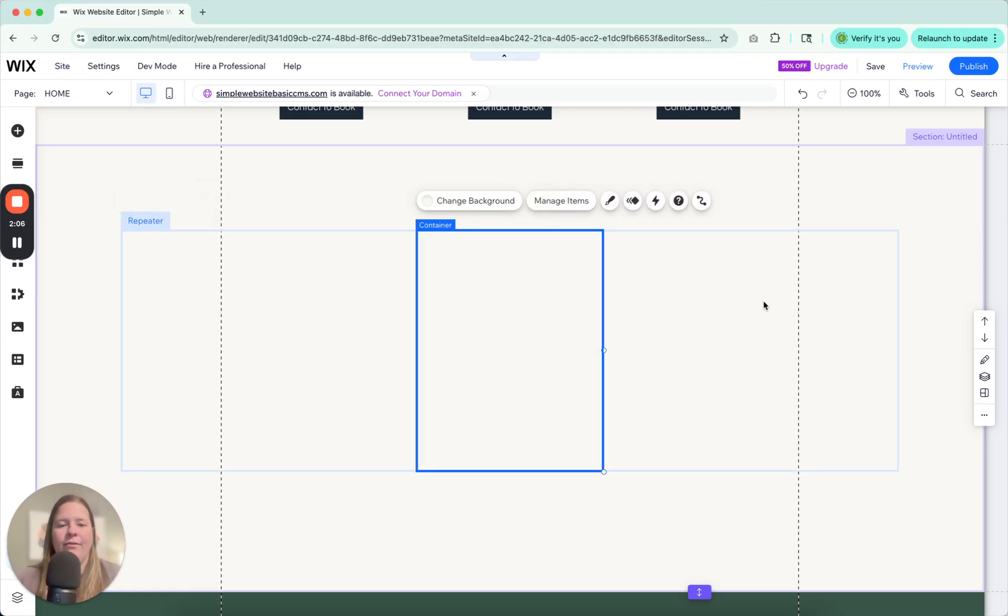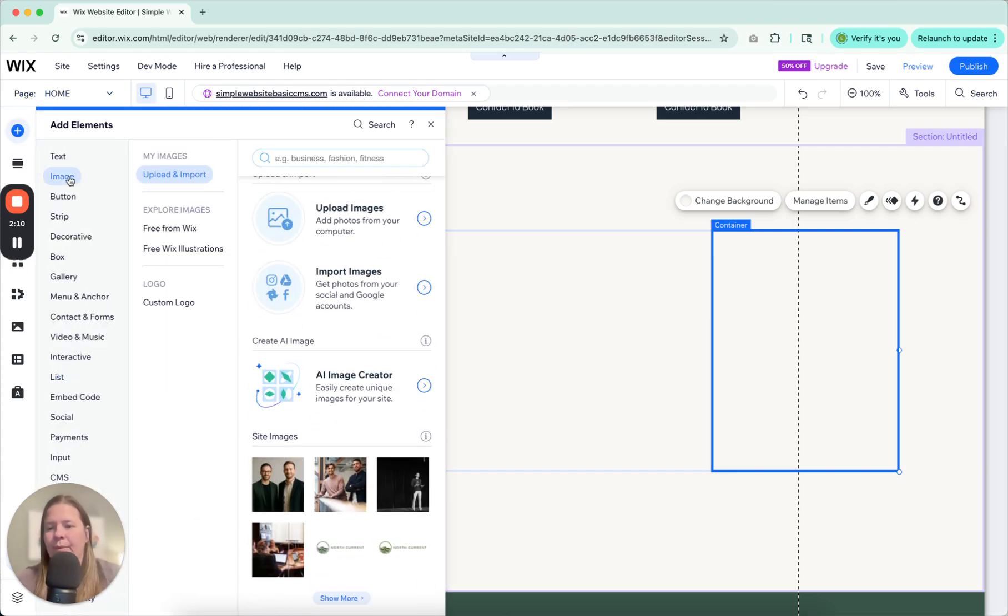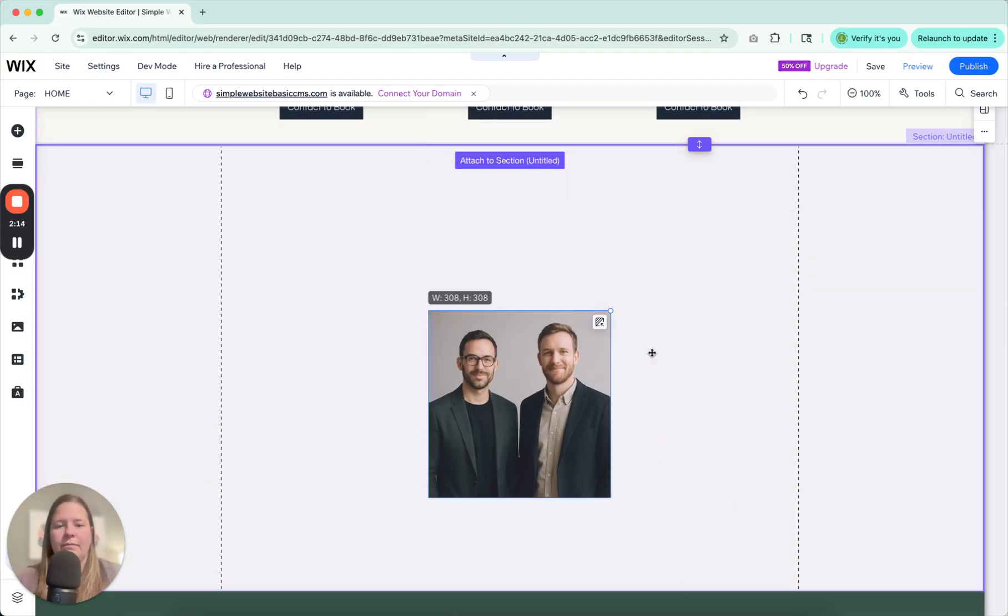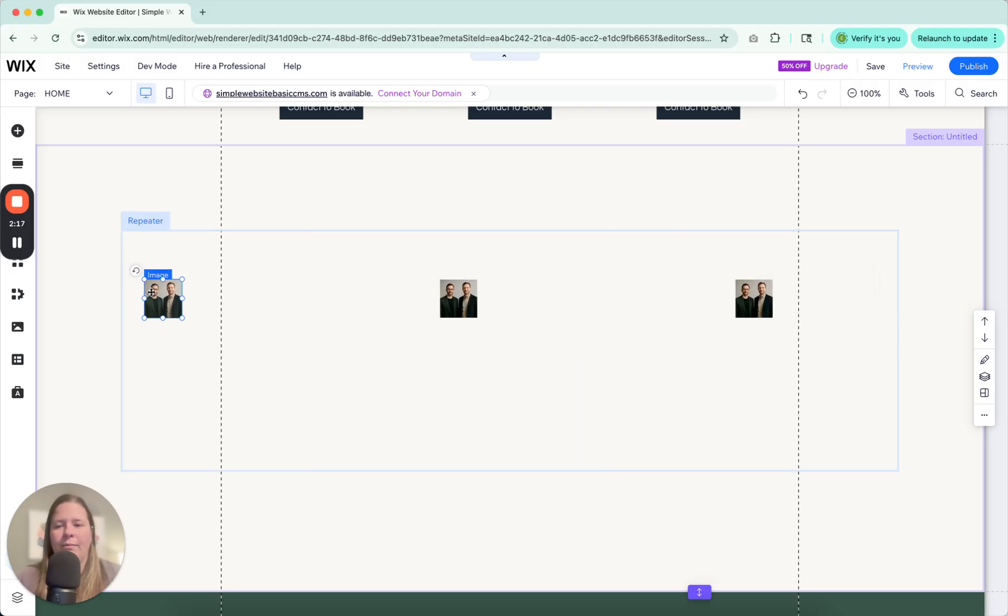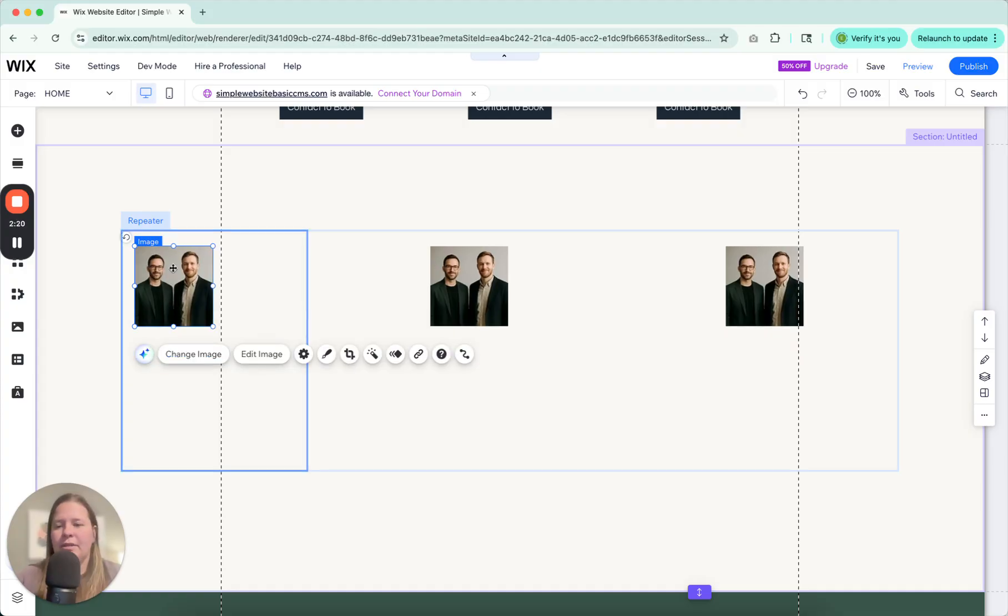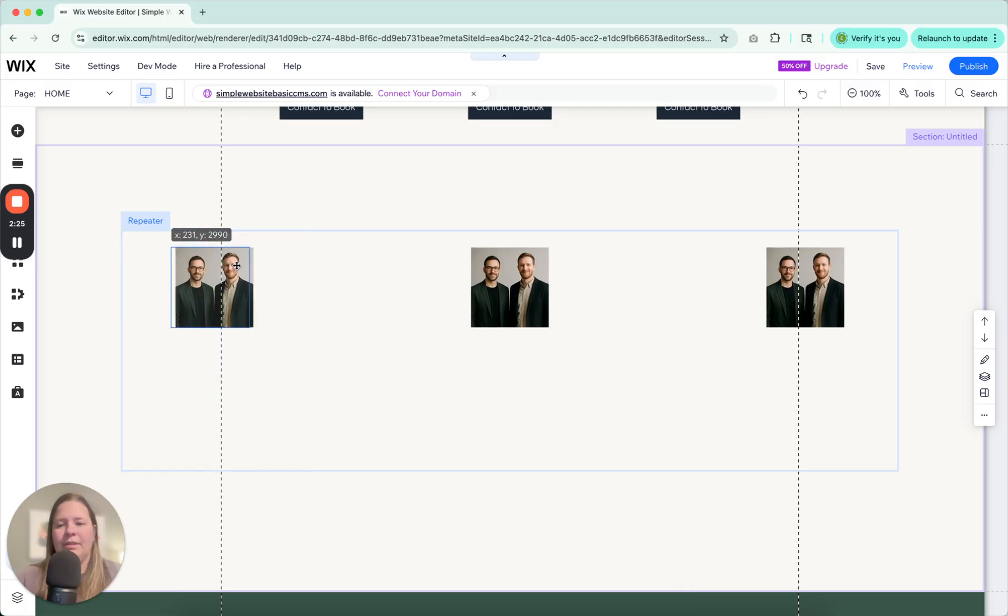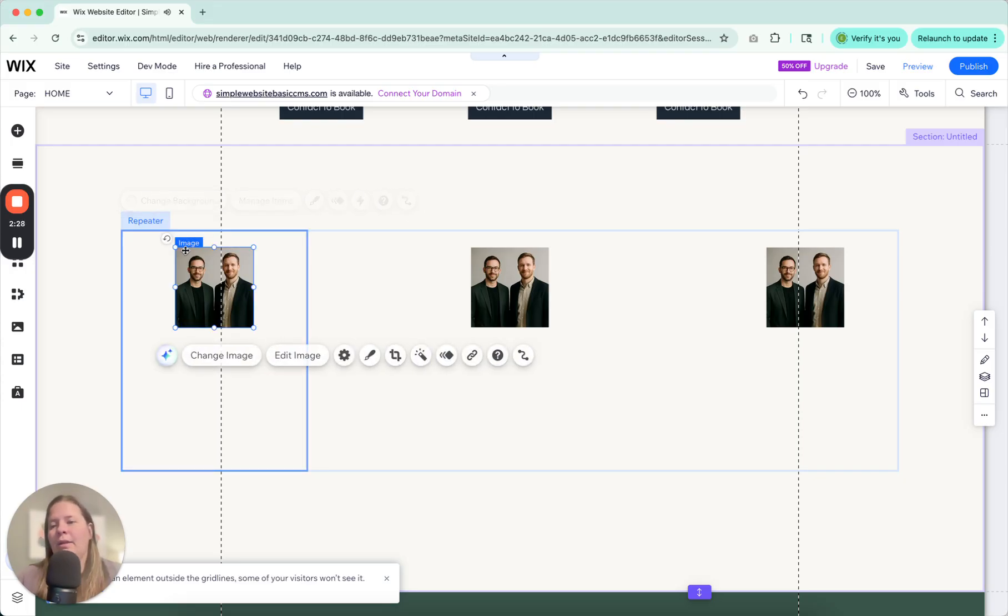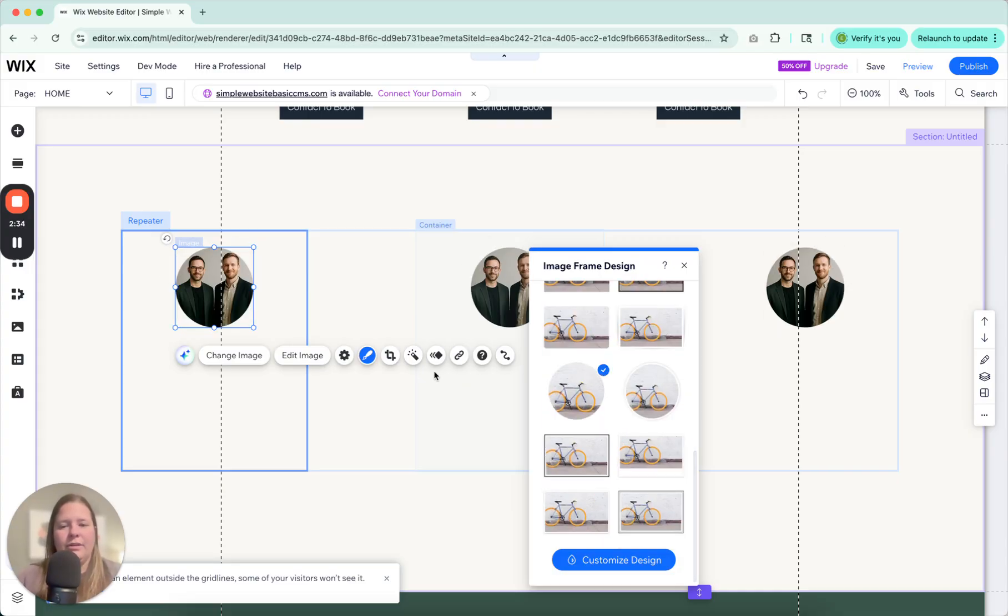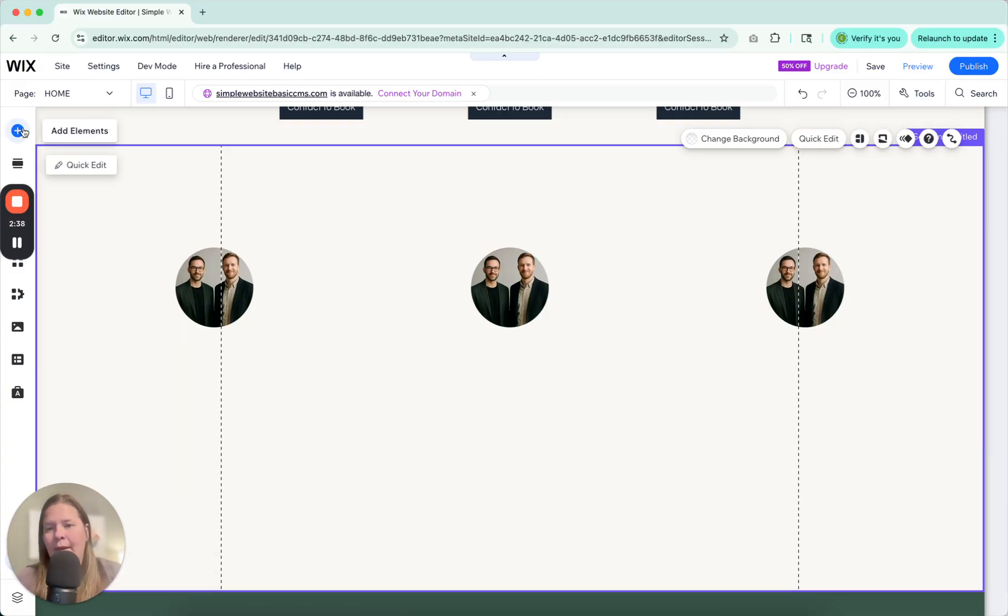So here we have three containers. Let's go ahead and put some elements in them and start playing around. So we'll put an image in one of these. Repeater boxes are super helpful for staff bios or about our staff pages. So we can center those on there. Then we can click on the image and adjust it as needed. So if you click design, you can go down here and click like a circle. This is what I like to do for staff bios a lot.